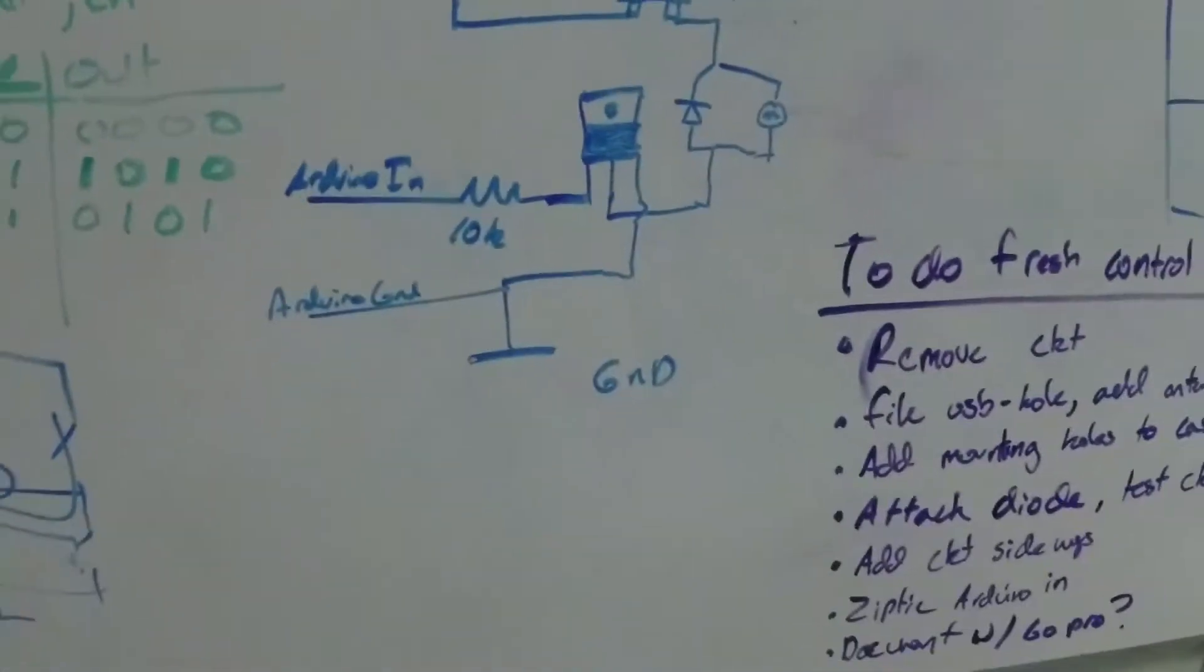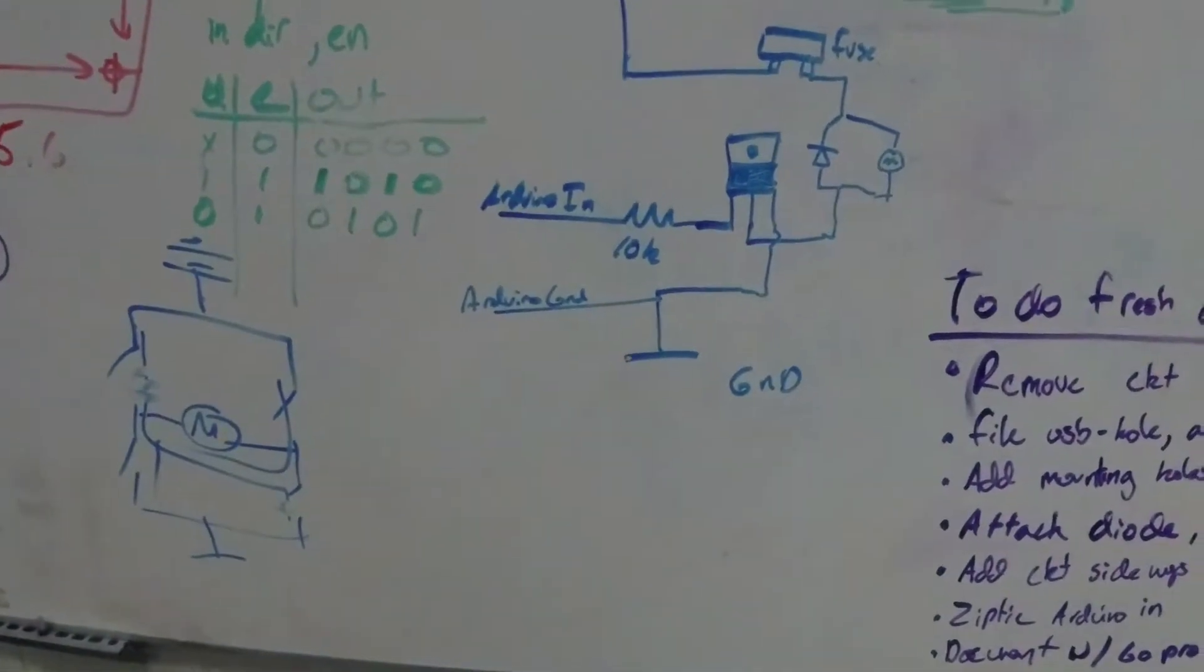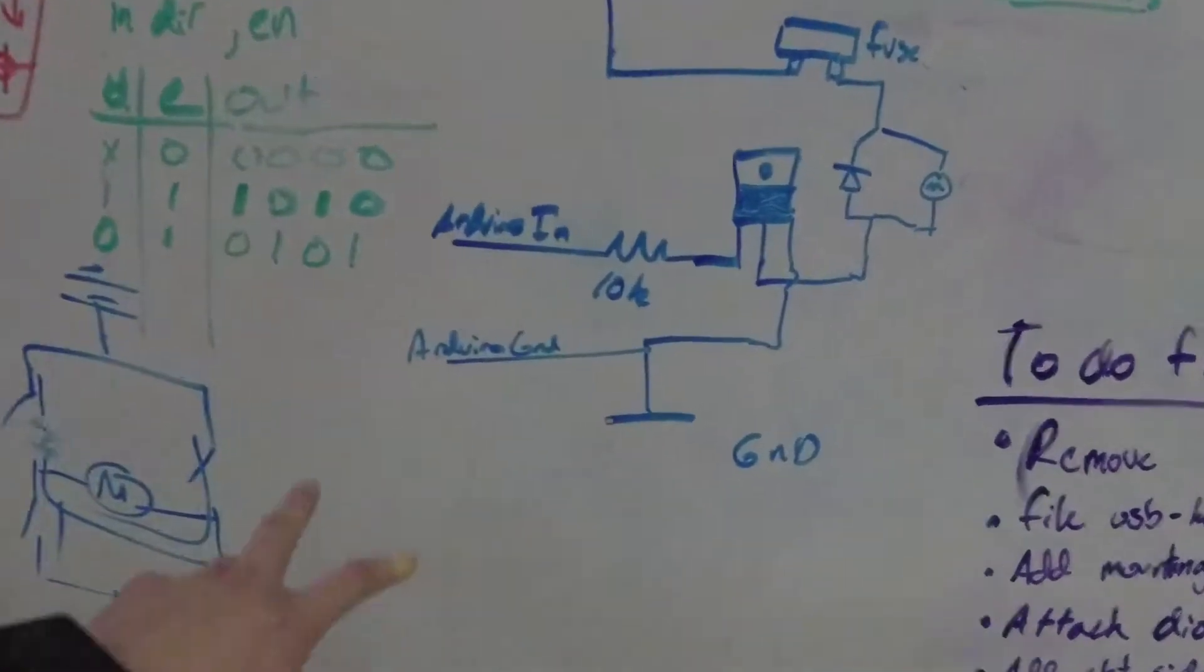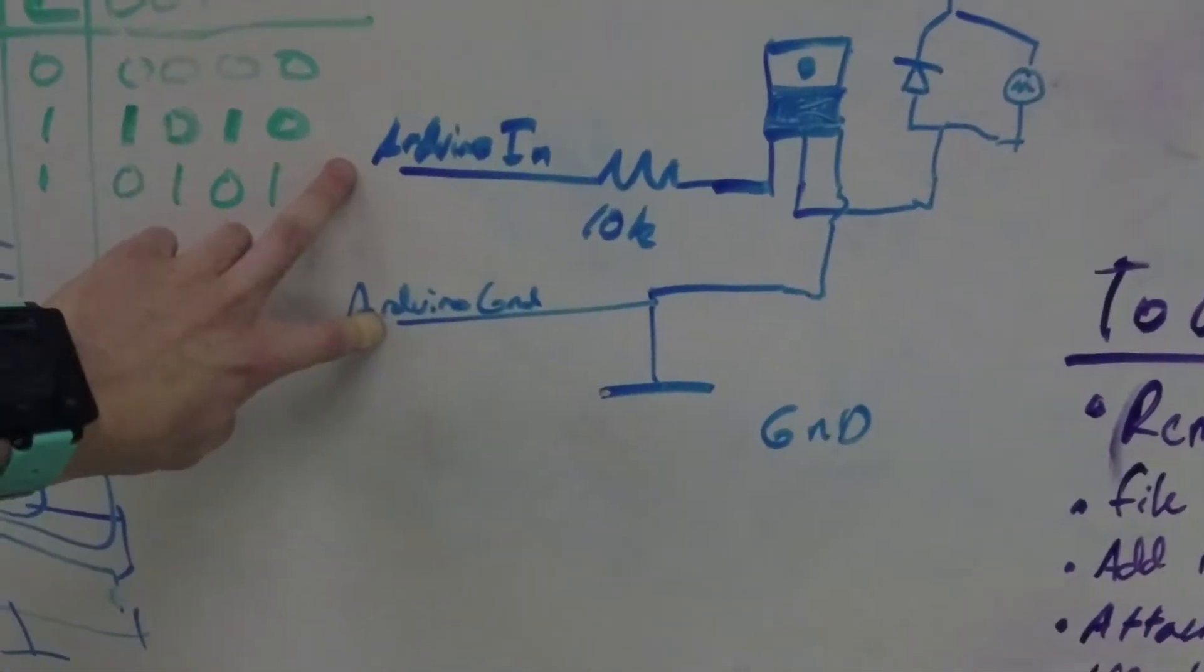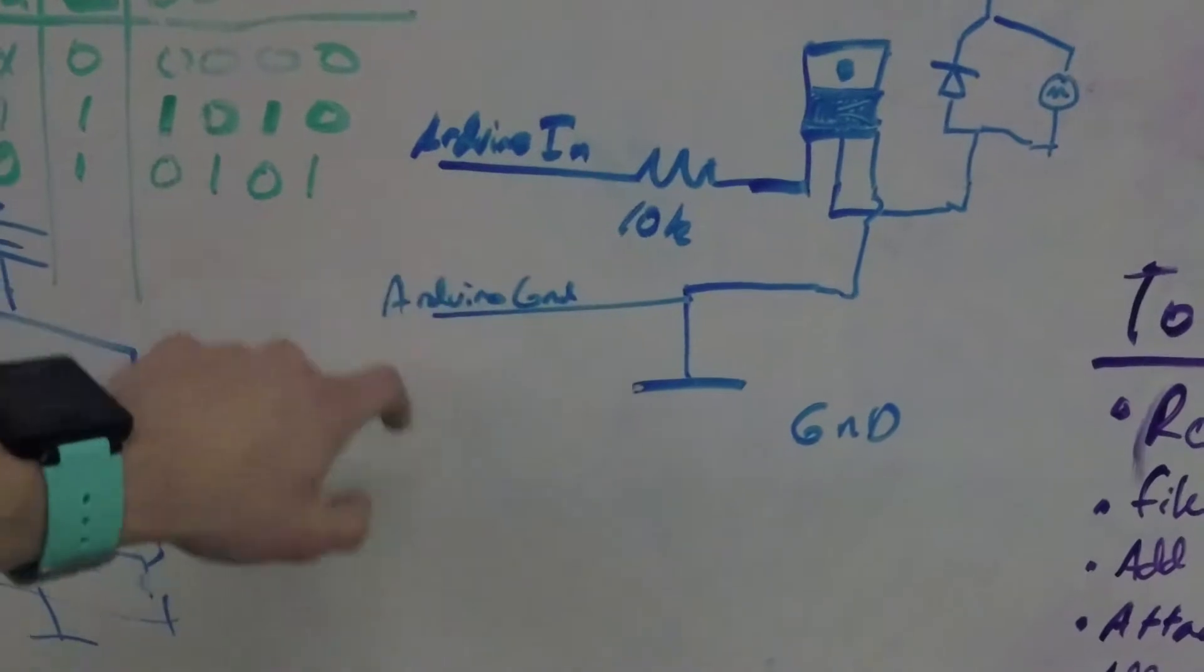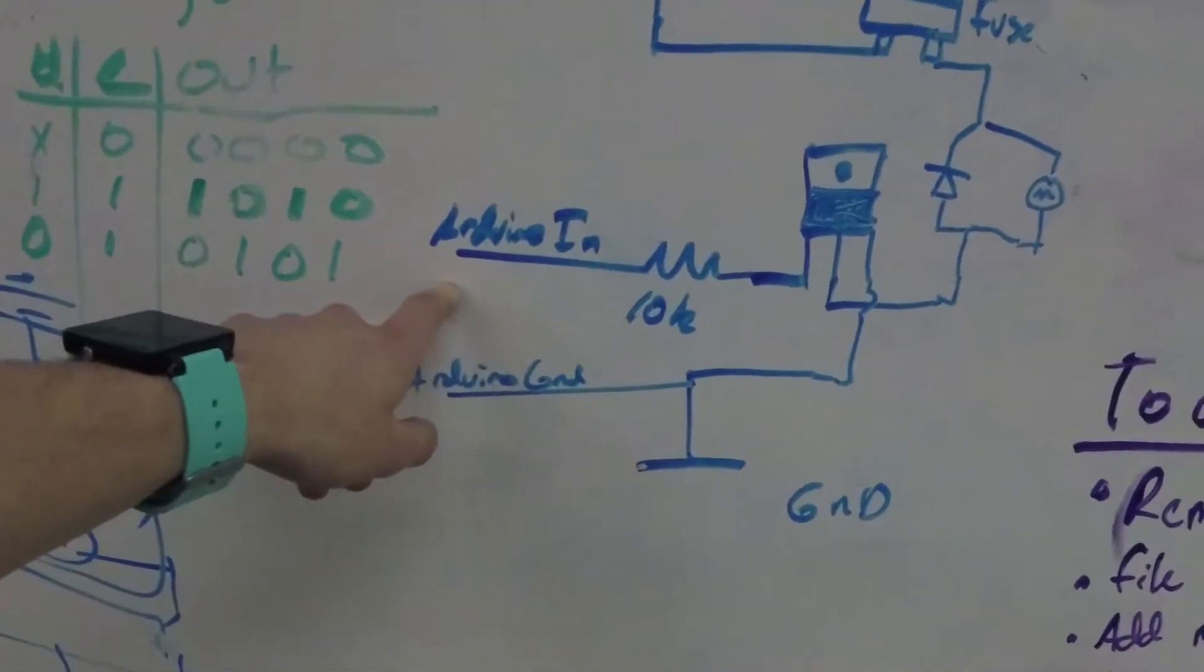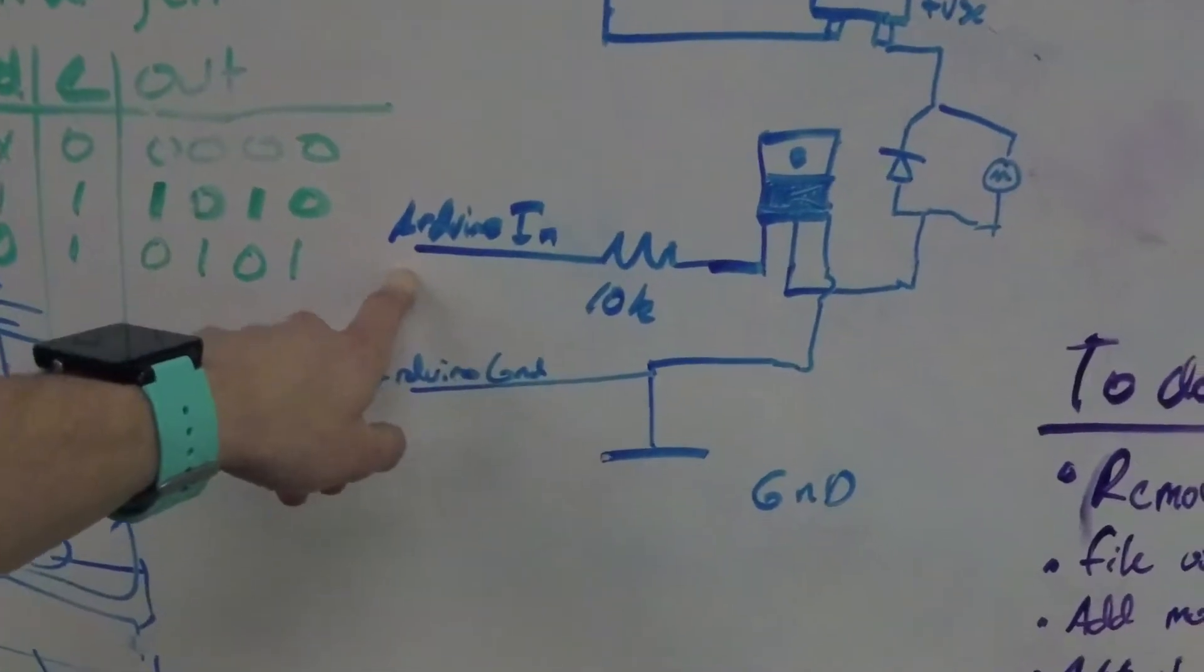This here is the circuit diagram in blue. These go to the Arduino. Arduino in and ground. The Arduino in is probably connected to pin 6.